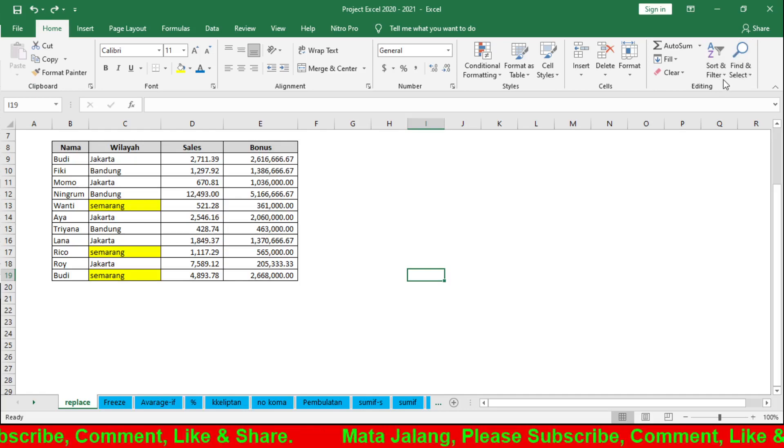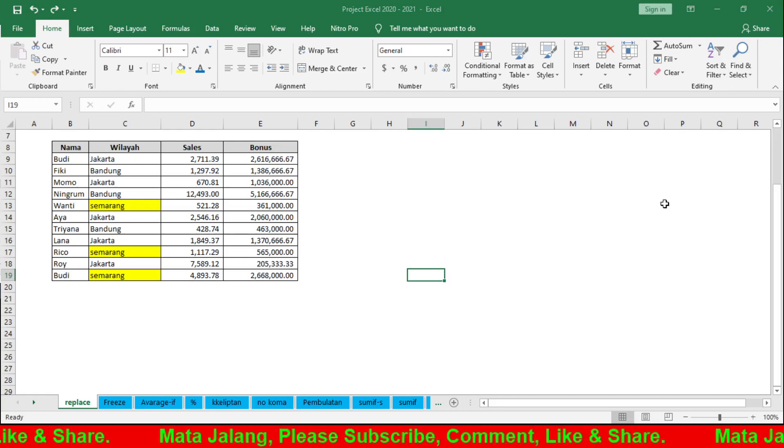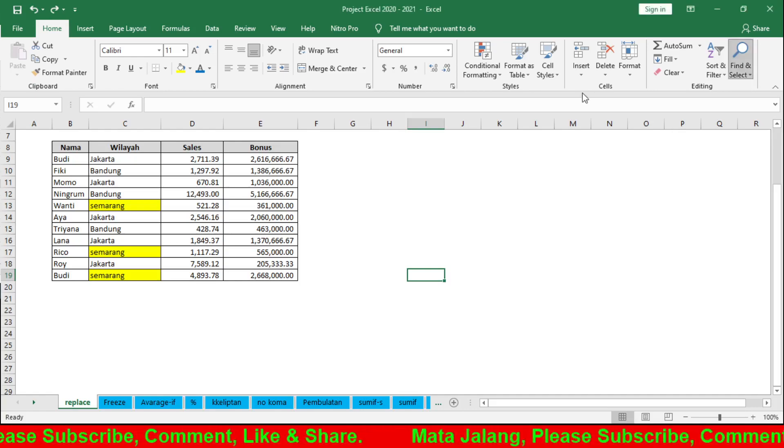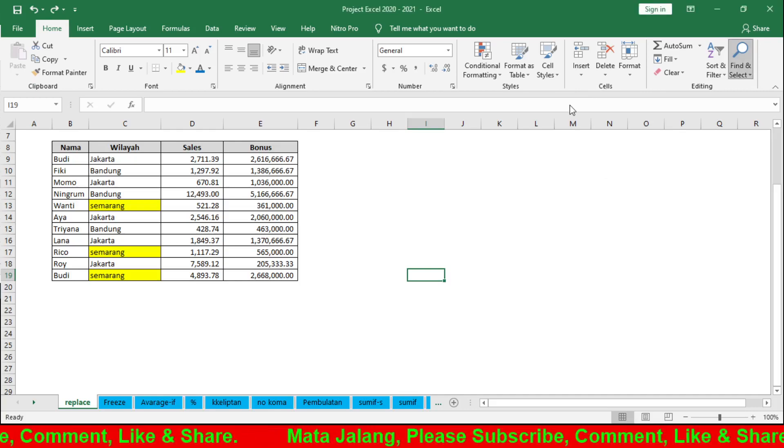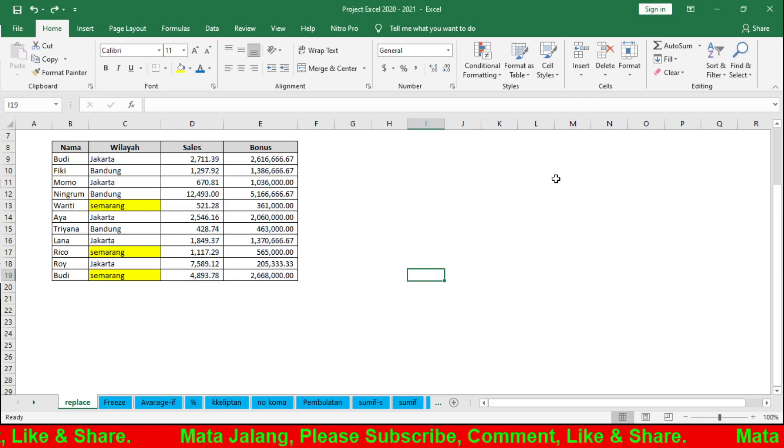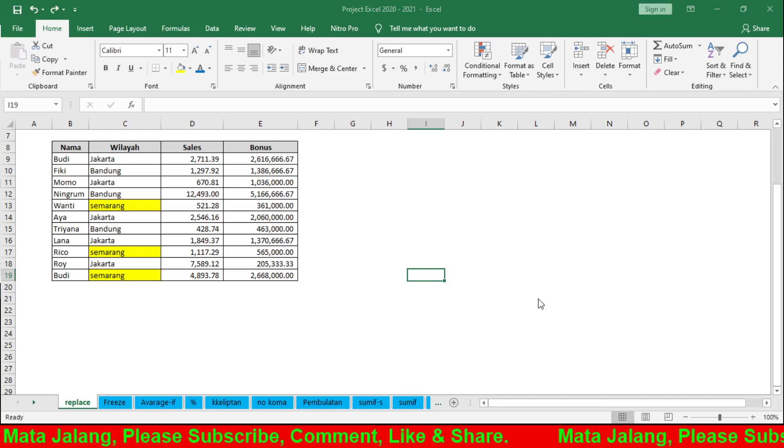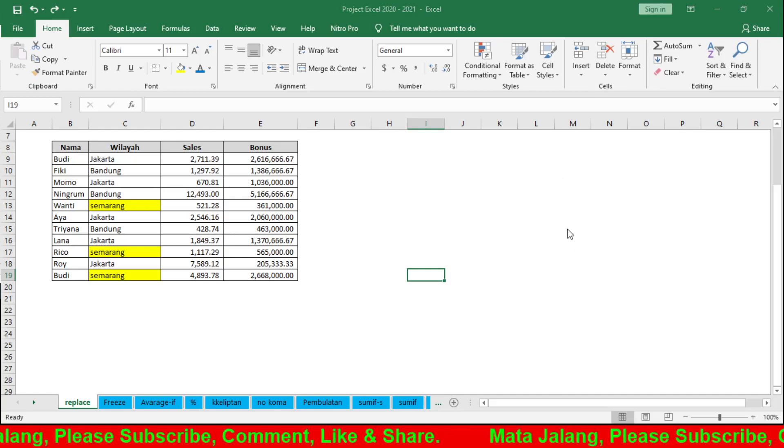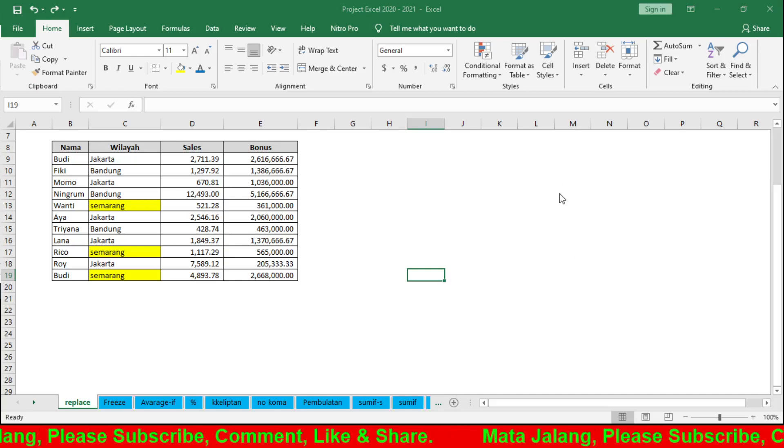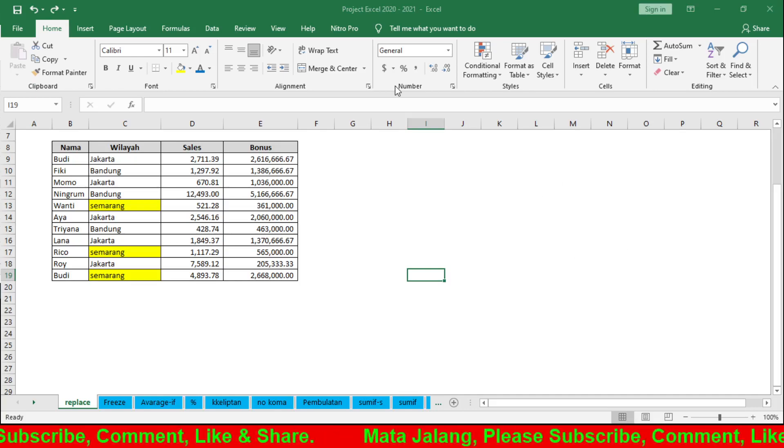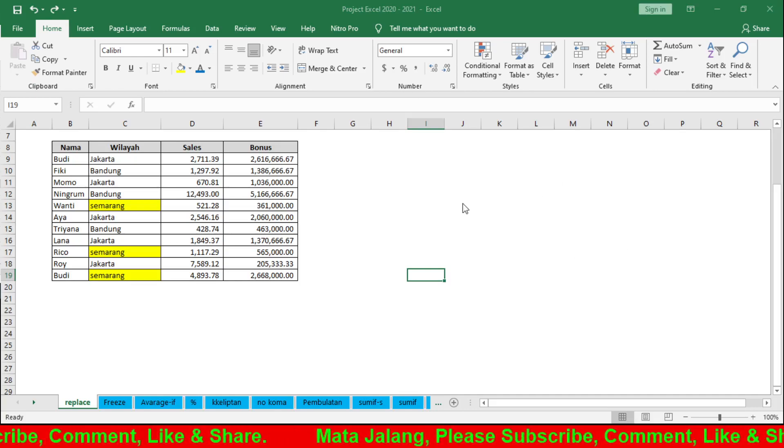For Find, the shortcut is Ctrl+F. This is in the upper right - let me show you. This is Ctrl+F for Find, and this is Ctrl+H for Replace. If you don't want to use the mouse to go to the ribbon, use these shortcuts.